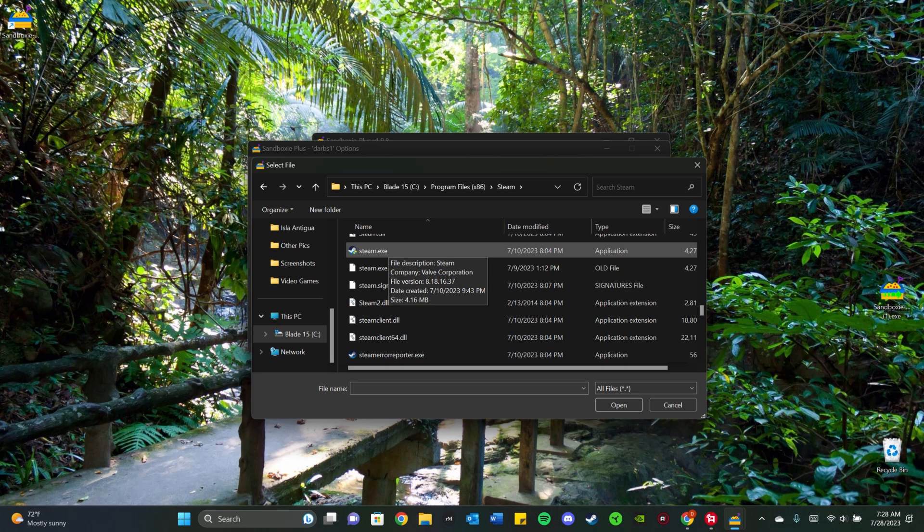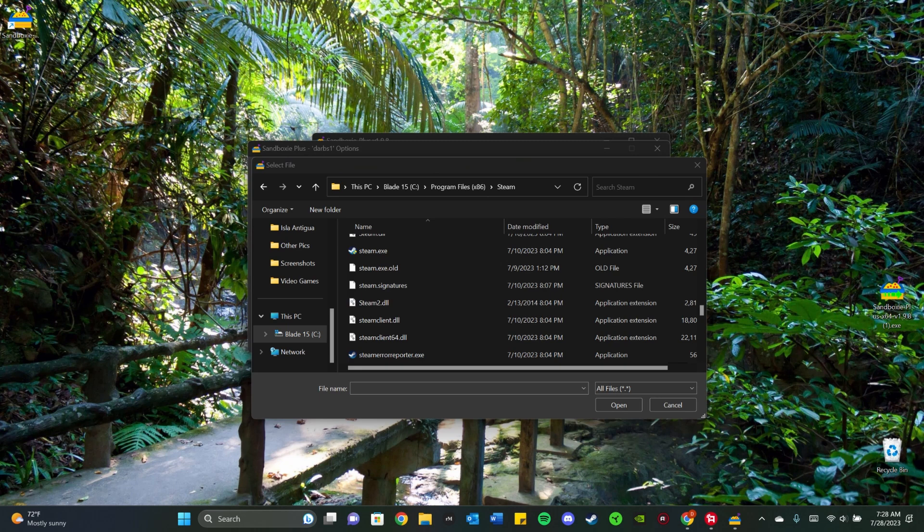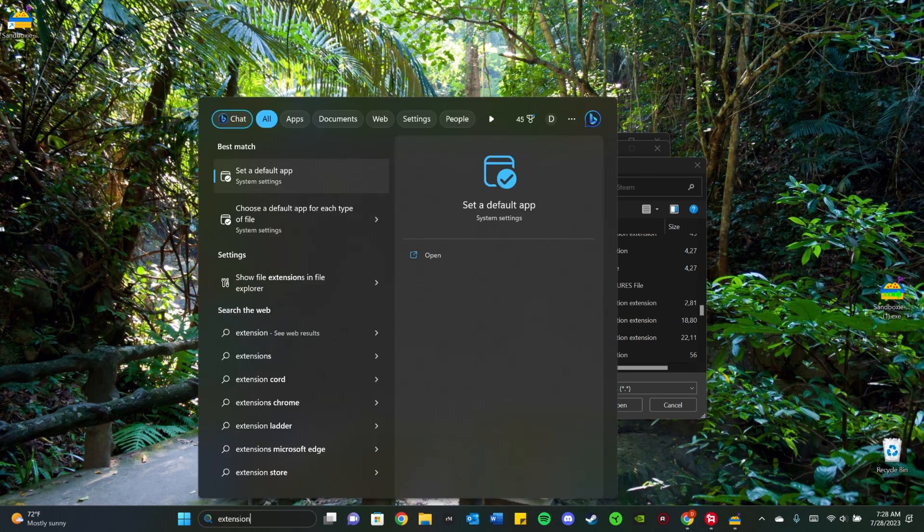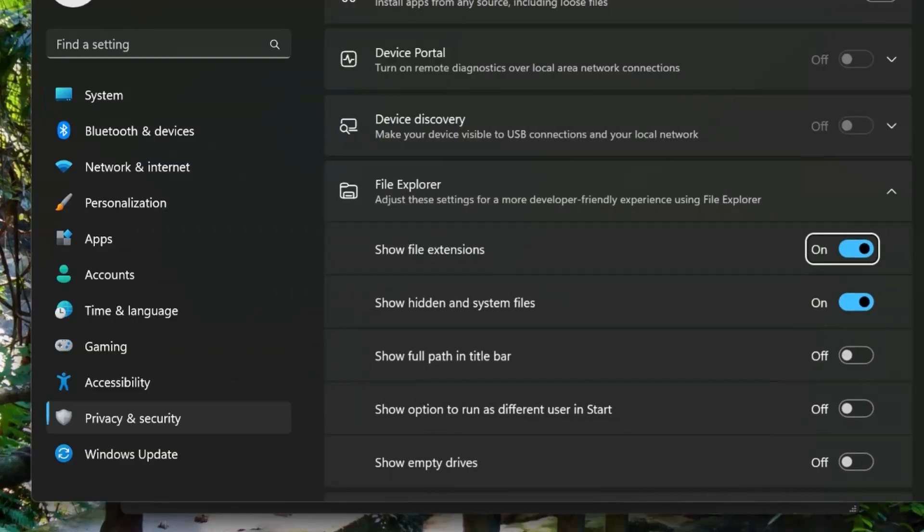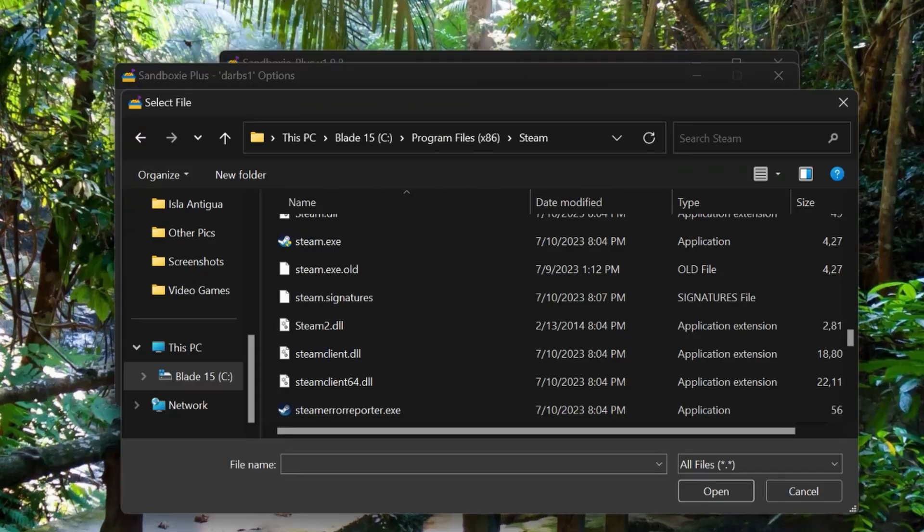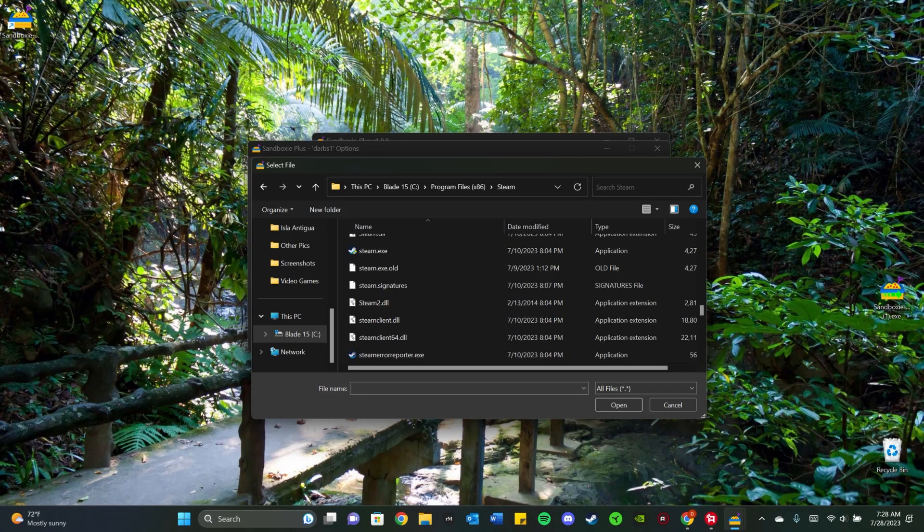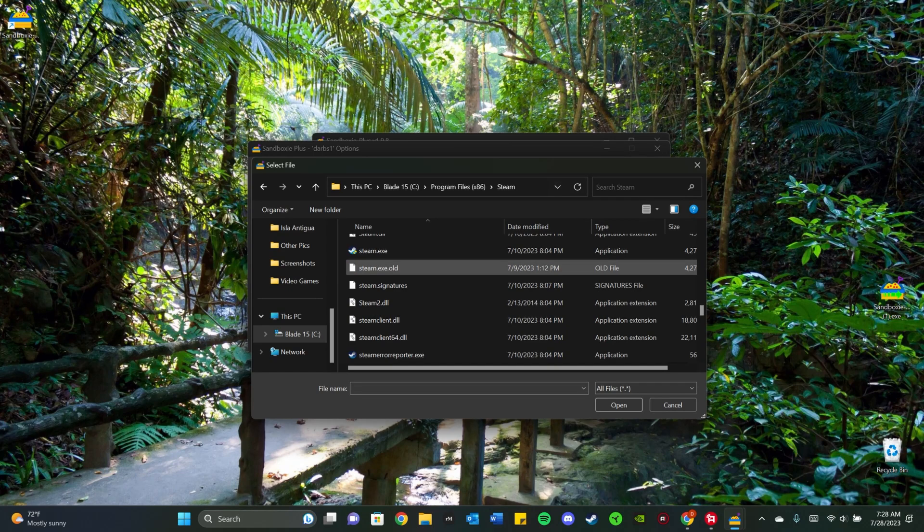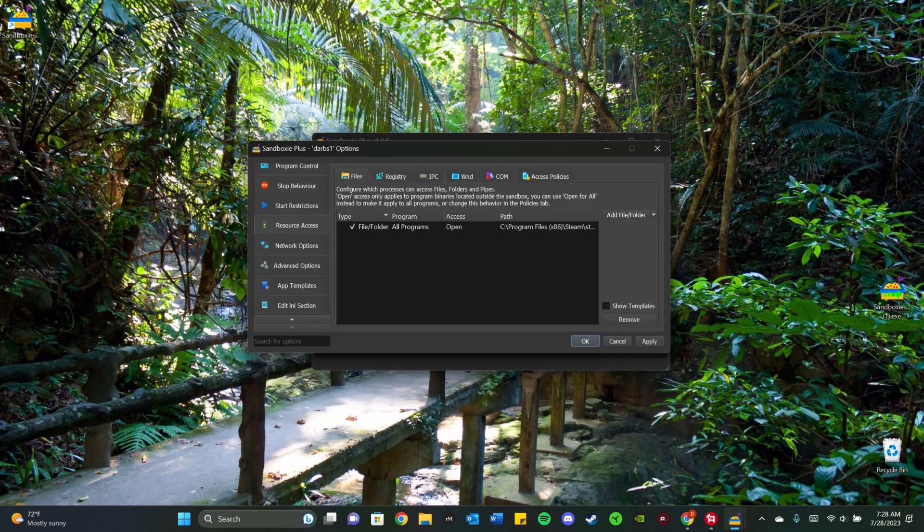If you cannot see this, you want to go to your search bar down here and type Extensions. You should see Show File Extensions in File Explorer. You want to click that. And you want to make sure that this Show File Extensions is on, and you also want to make sure that you have Show Hidden and System Files on. Make sure those are on. You can exit out of that now. So now you click on that Steam.exe and just click Open. It'll add it to your Sandbox.